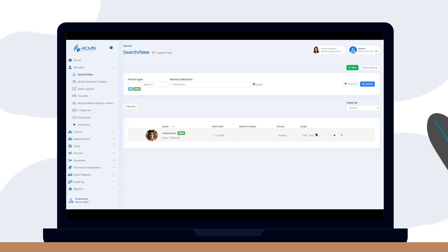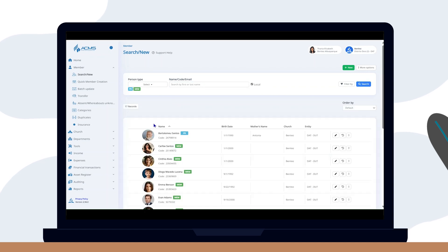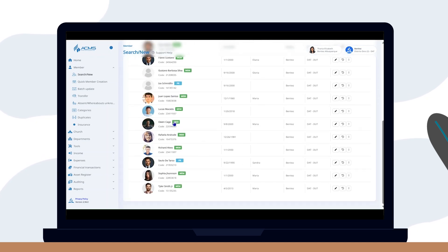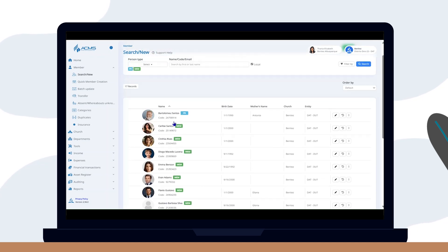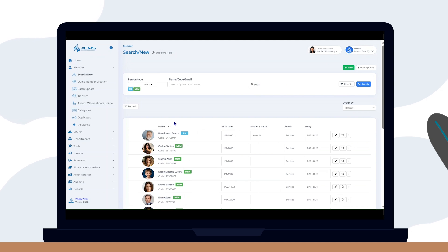If you prefer not to enter any information in the search field, just click search and the system will load the names of all the people registered in the organization. In this example, the search is set to load members who are considered active in the church: members and pastors.